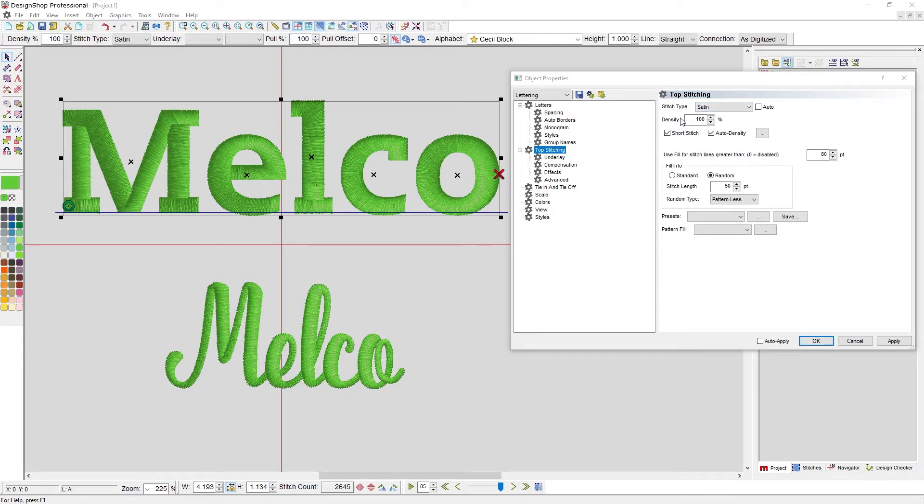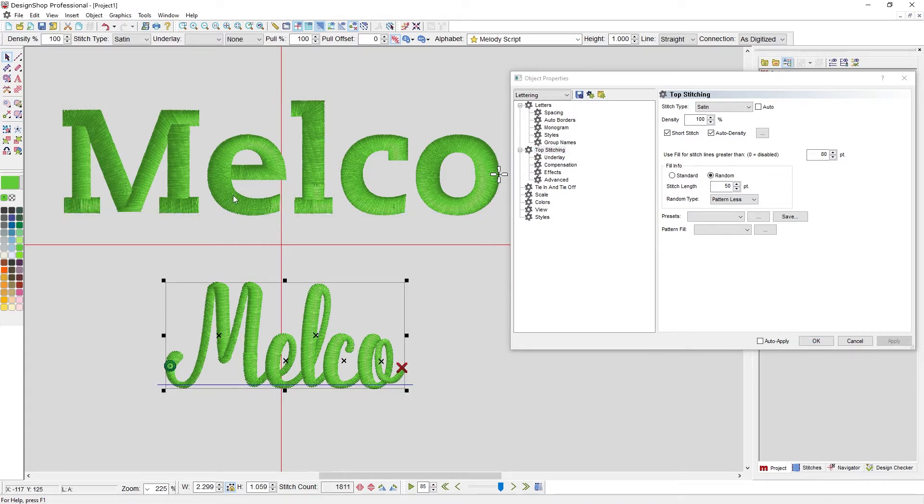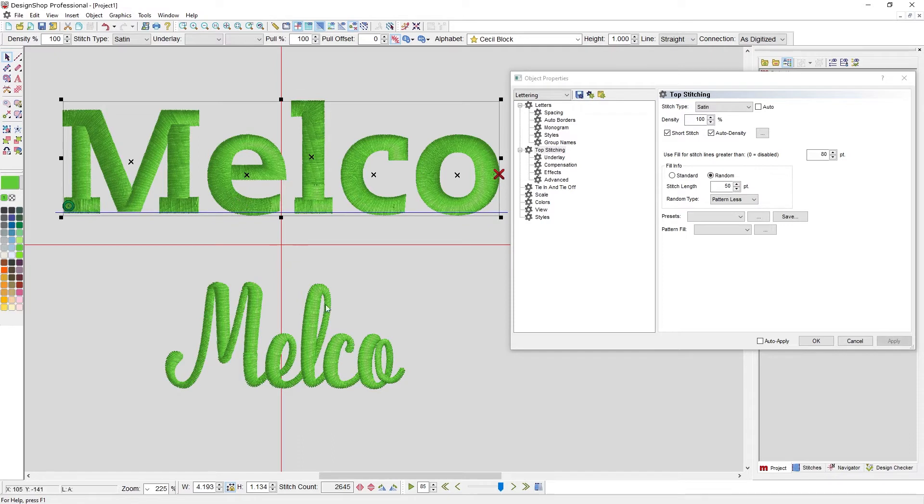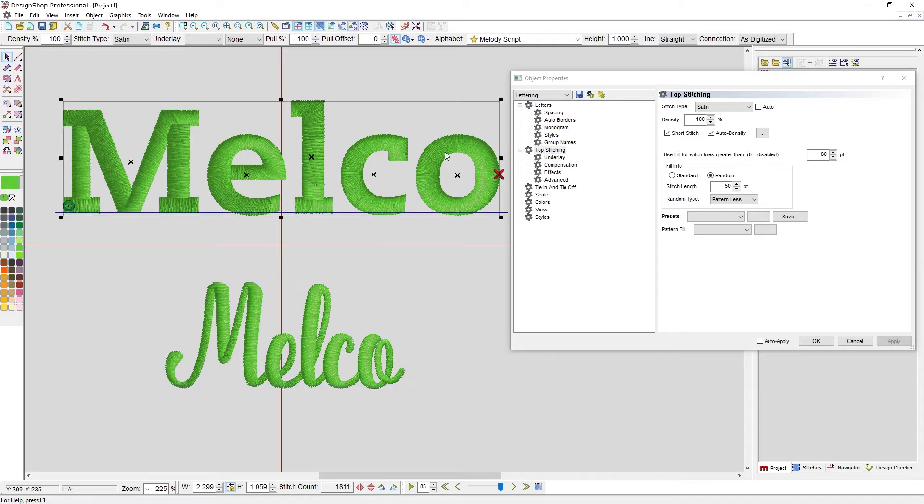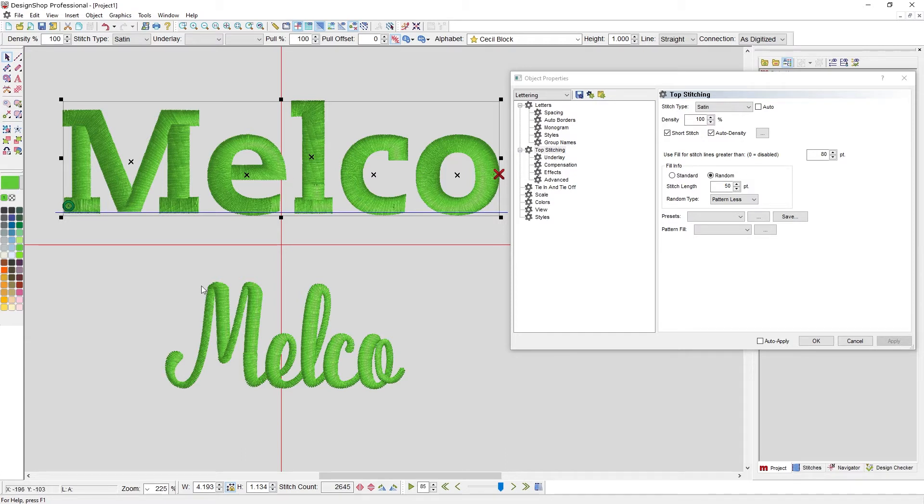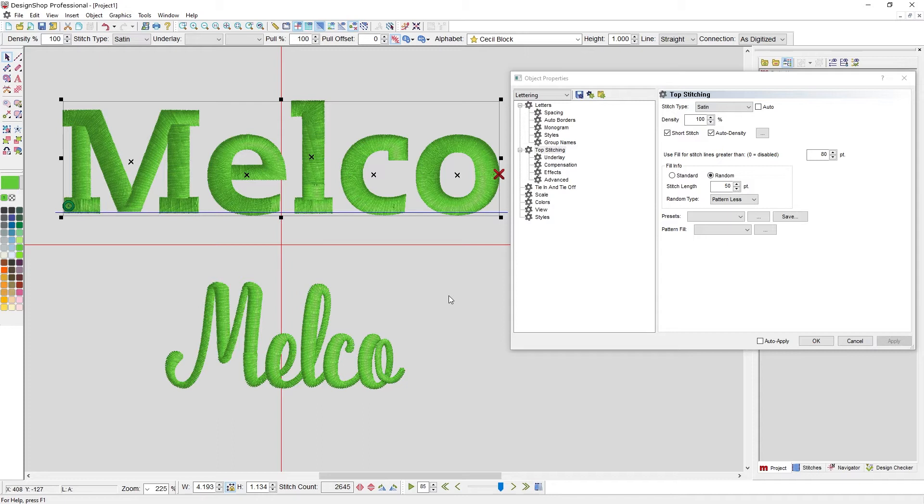To start, I've got a couple of pieces of lettering here, and it's the same lettering, Melko. You've got different types of typefaces. Here we've got a lovely slab serif, Cecil Block. And below that, we've got Melody, this flowing thick-thin script. It's got a lot of play. I chose a light green here so you can better see how those stitches can play with that light.